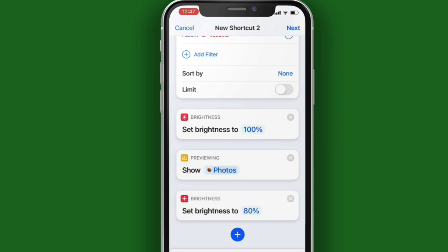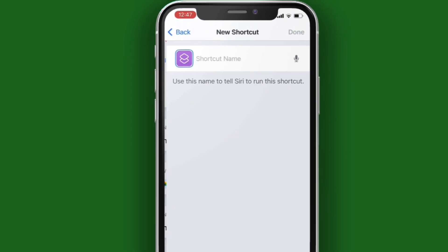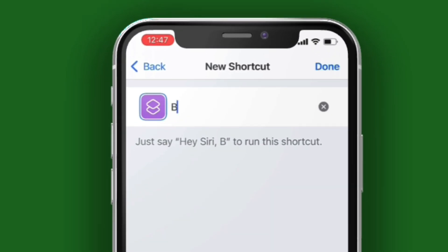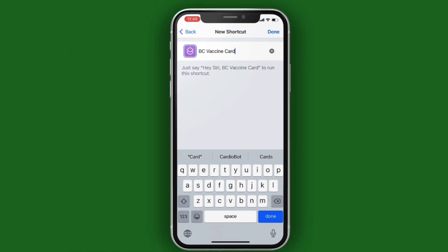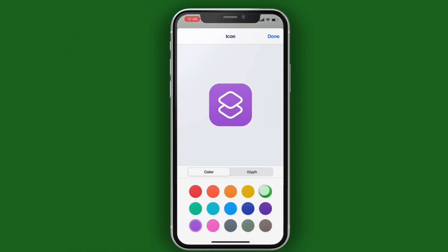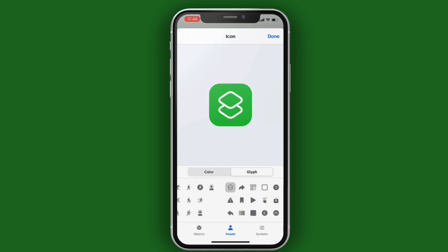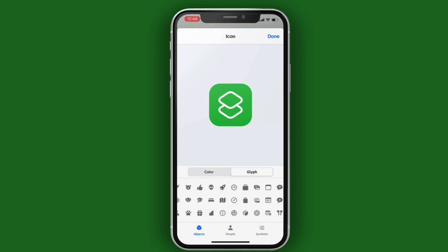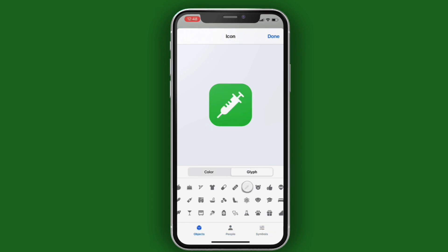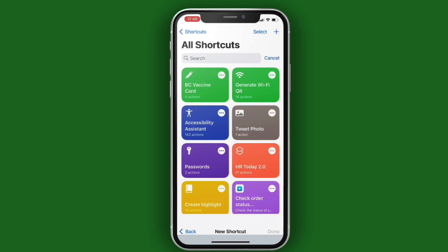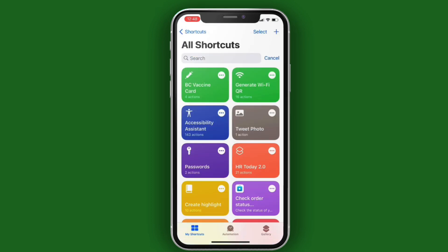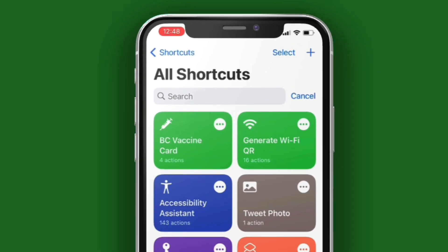The shortcut's complete. Tap on Next and give it a name. You can tap on the icon and choose any color you want. Then you can tap on the Glyph tab and choose any icon you like. I like this Neil one myself. Tap on Done, and the shortcut will show up in your list of shortcuts.